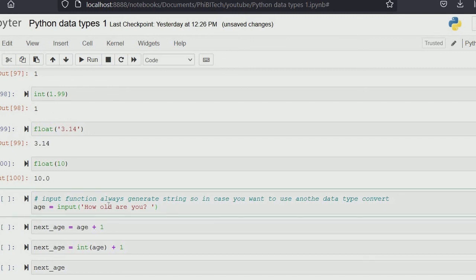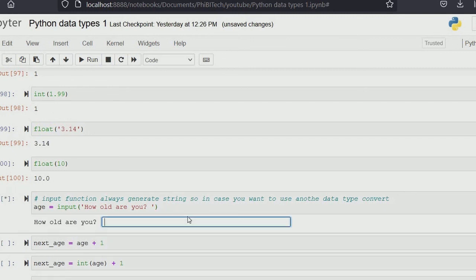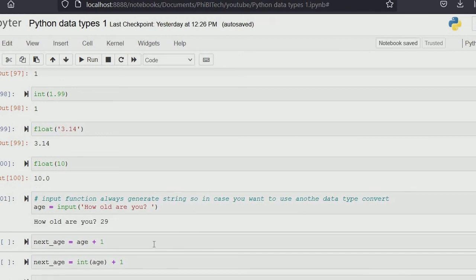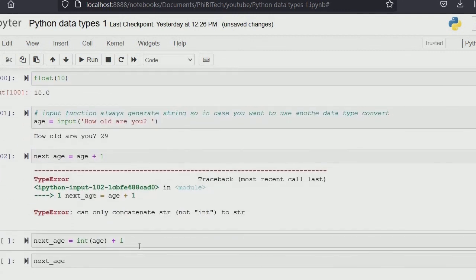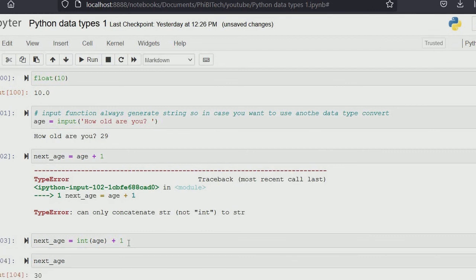Here's a practical demo: input('How old are you?') — let's say I enter 29. Now, inputs always return a string, so if you want to use it as an integer, you need to convert it first. You do: next_age equals int(age) plus 1. By converting age back to an integer before adding, your next age will correctly show 30.